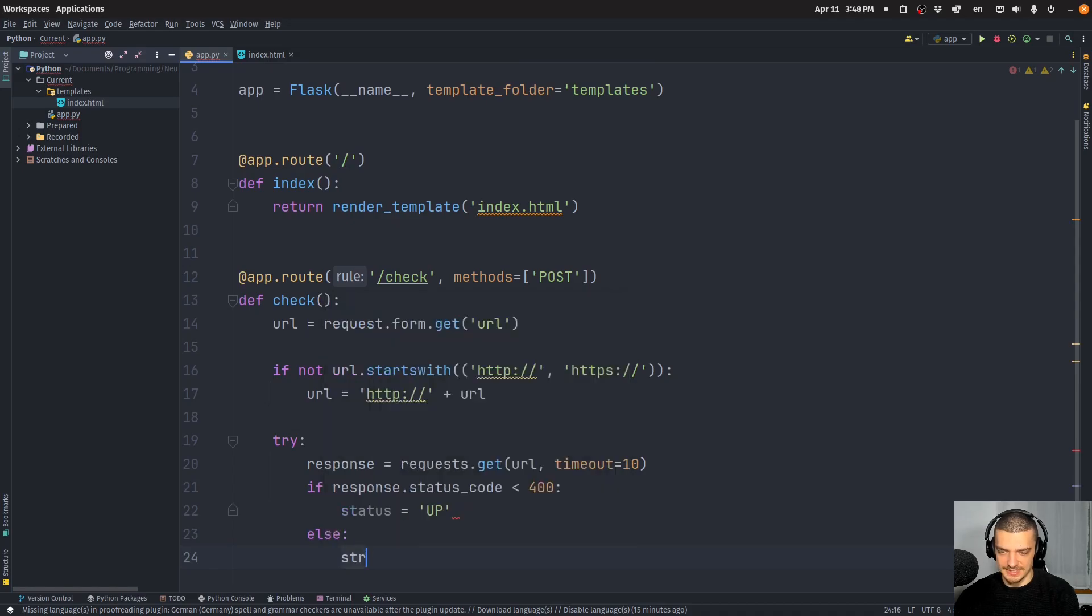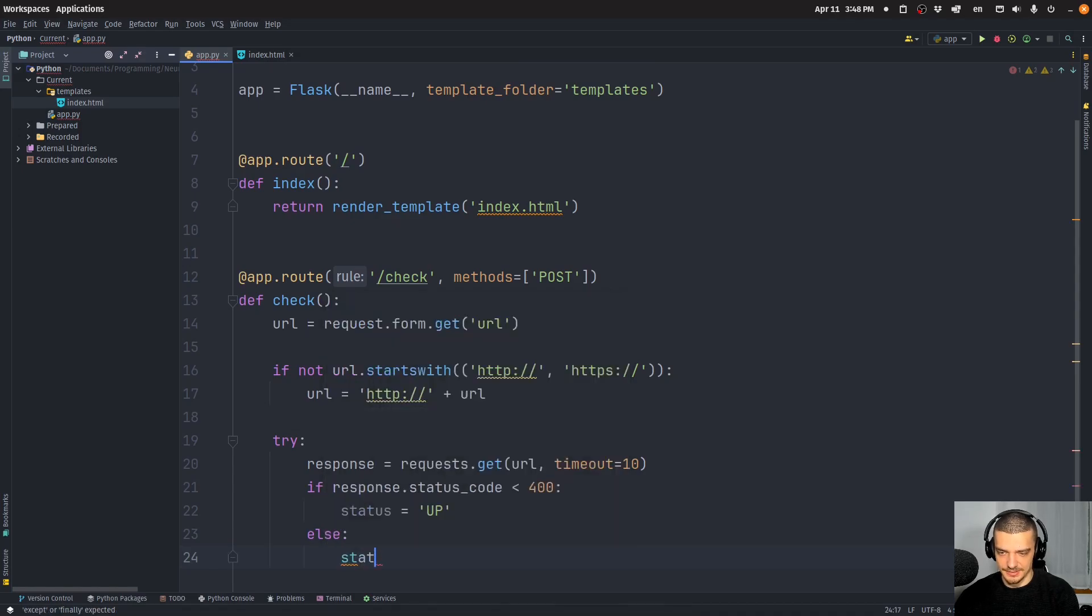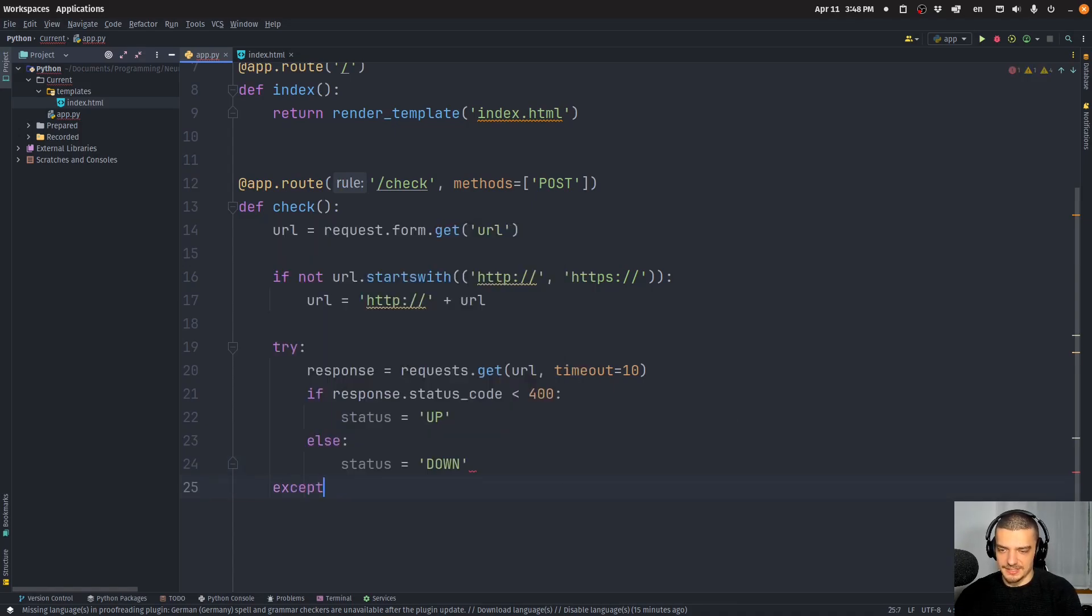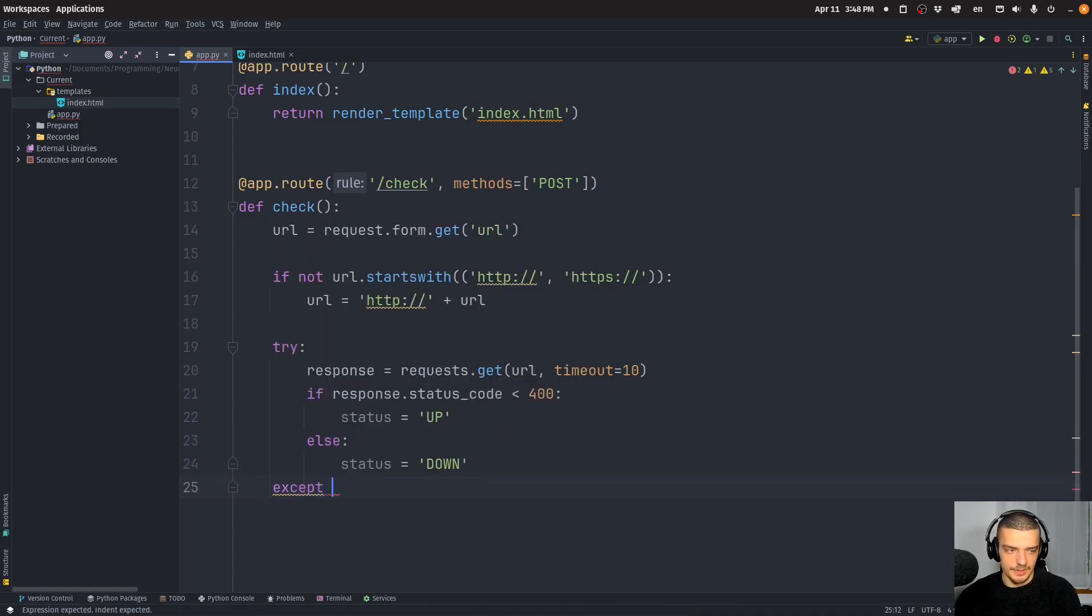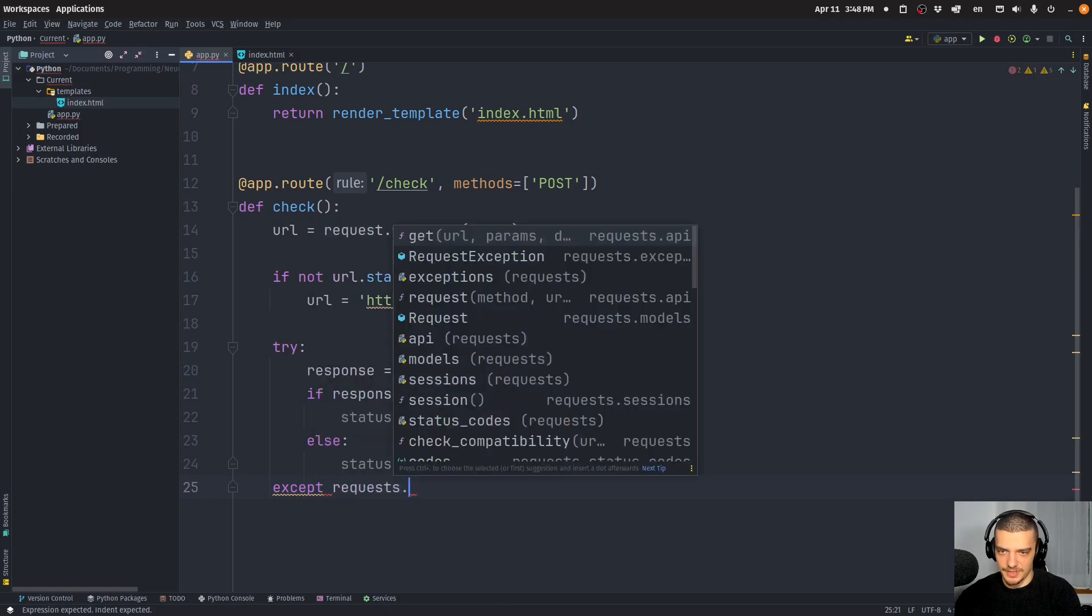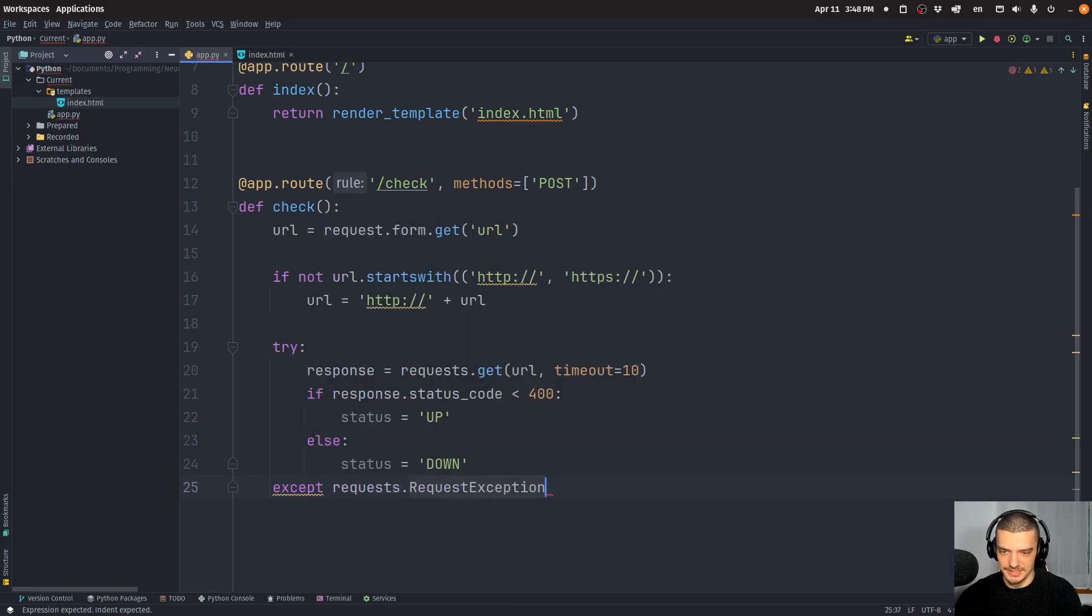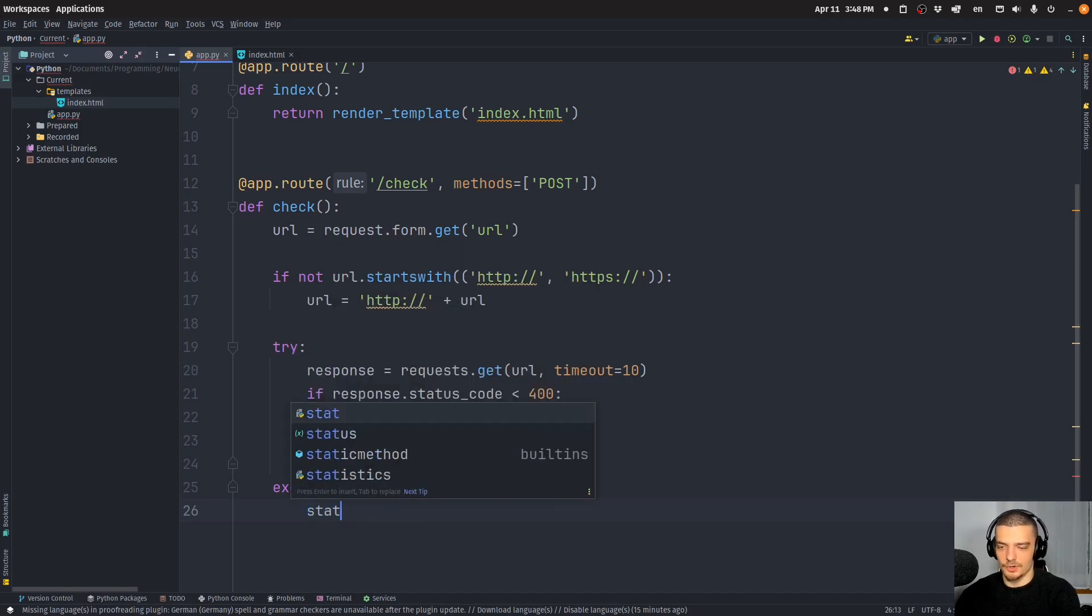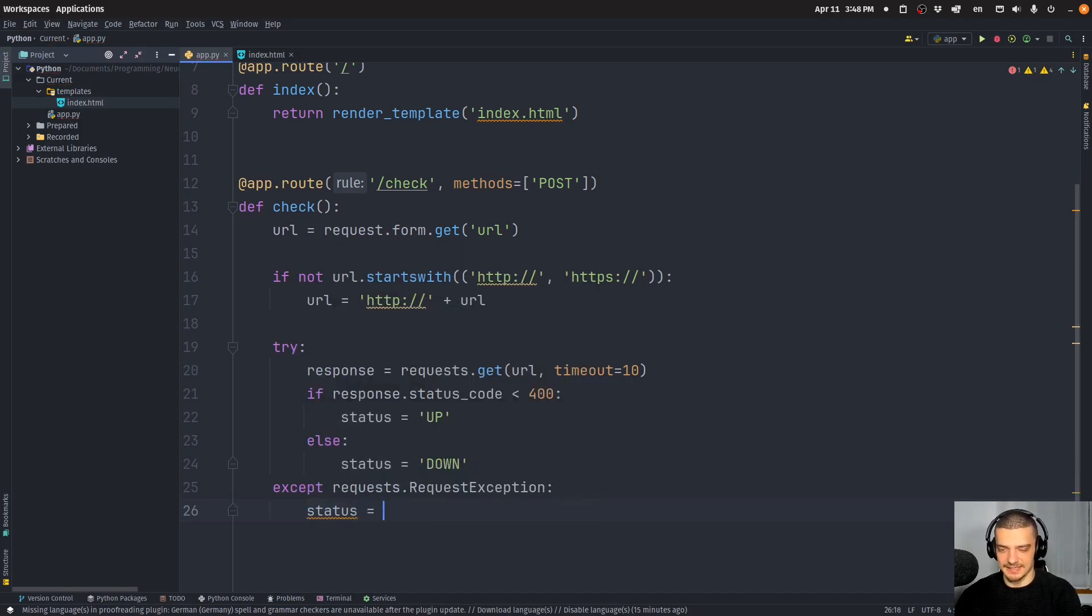Otherwise, we can say the status is equal to down. And also, if we get an exception, let's say requests.RequestException, if we get such an exception, we're going to also say that the status is down.